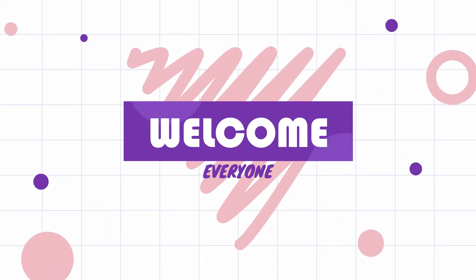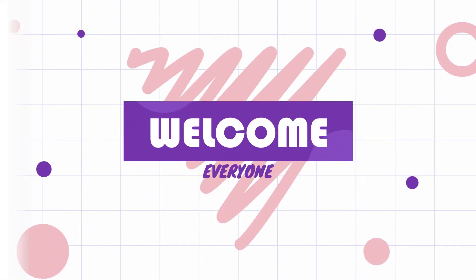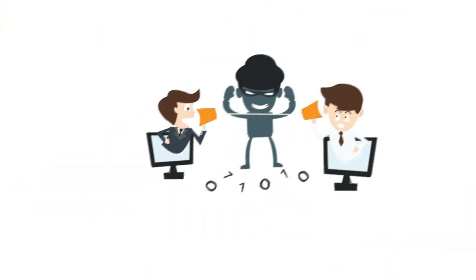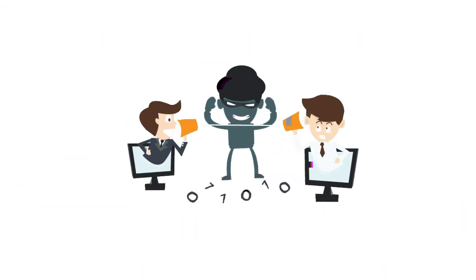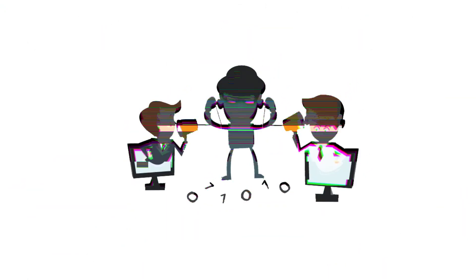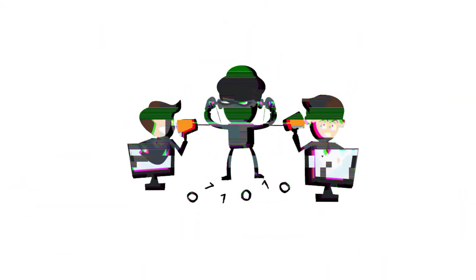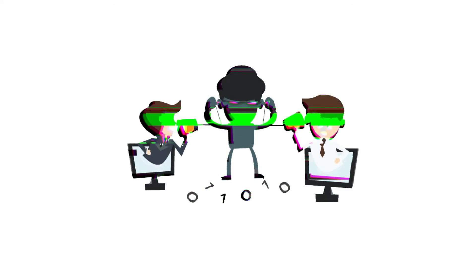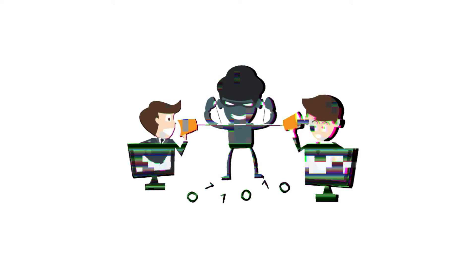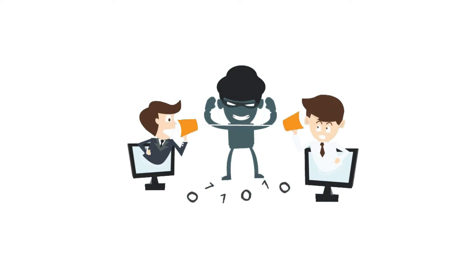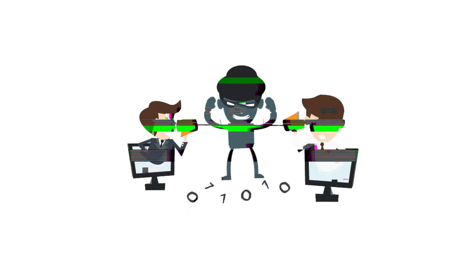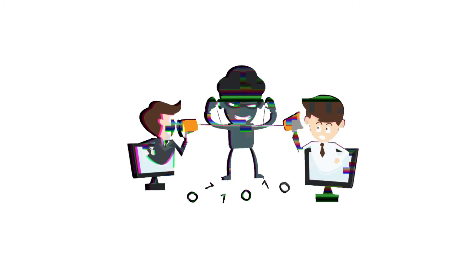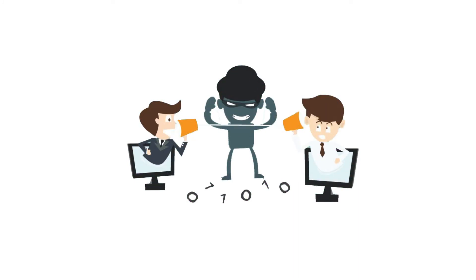Hello everyone, welcome to the channel. Have you ever heard about man in the middle attack or MITM attack? Well today is your lucky day. We are going to learn about man in the middle attack, so without any further ado, let's begin.